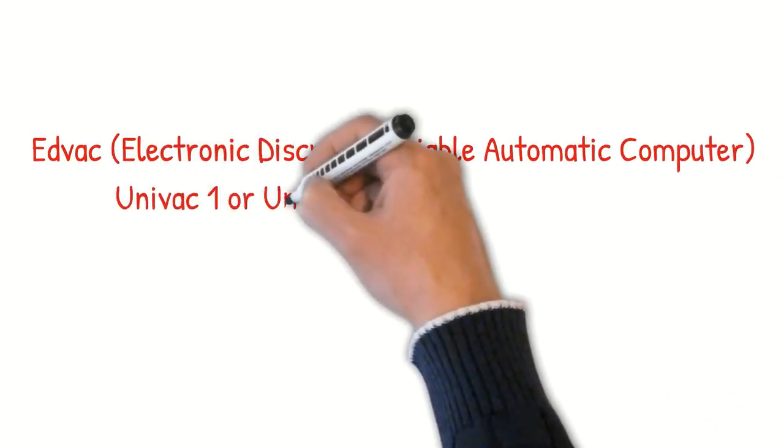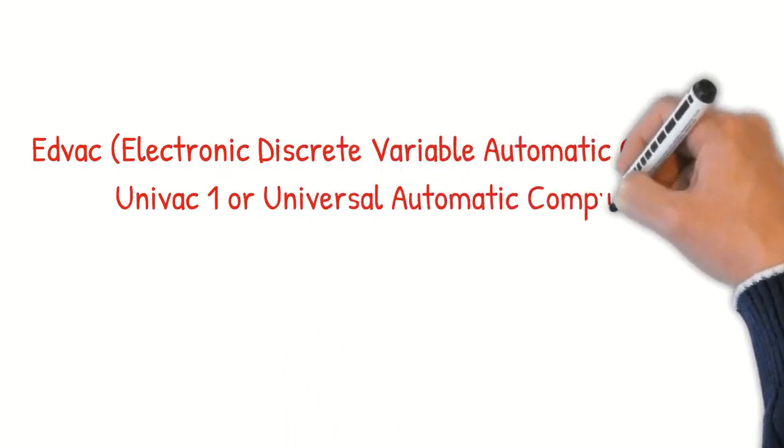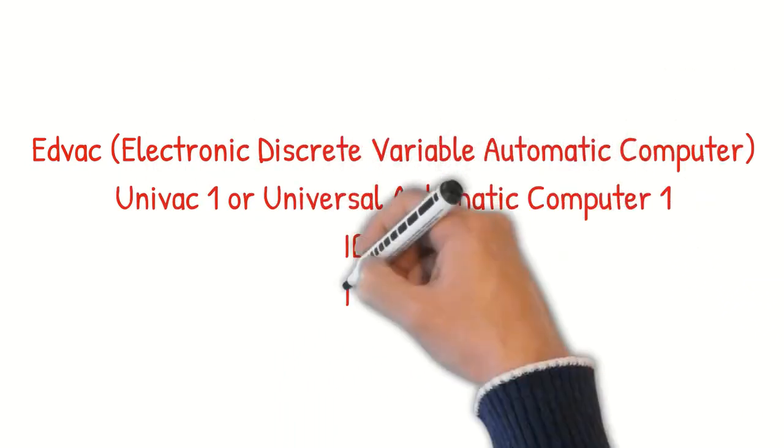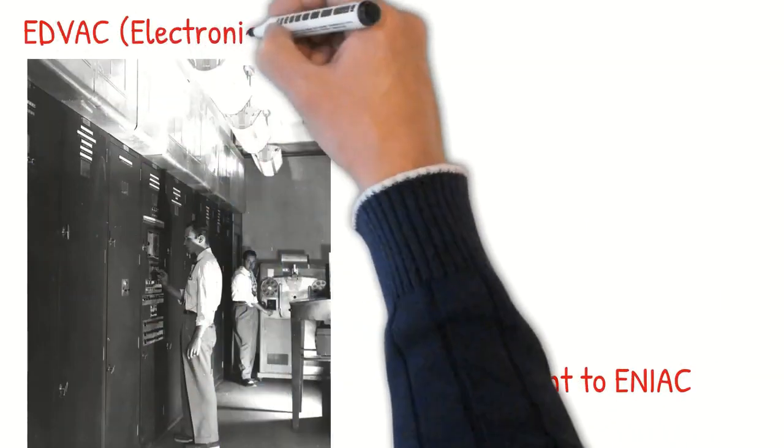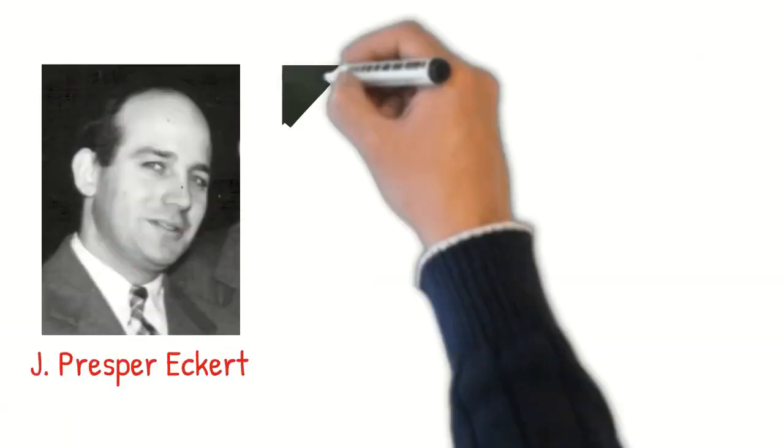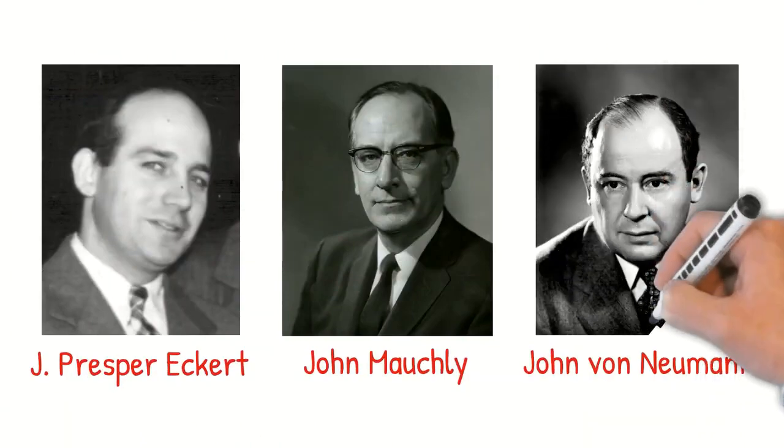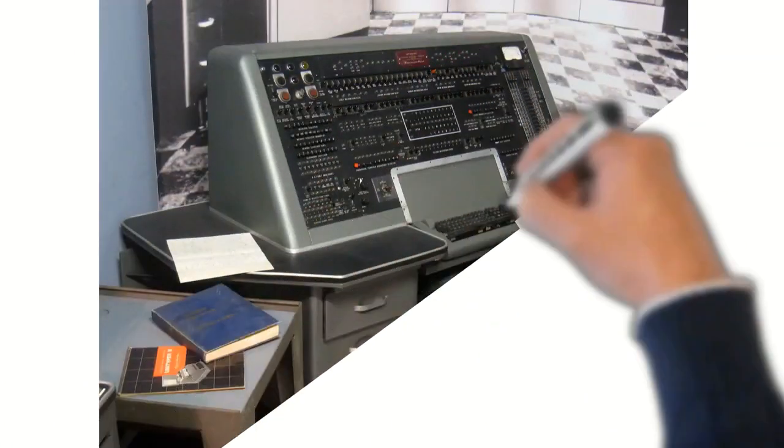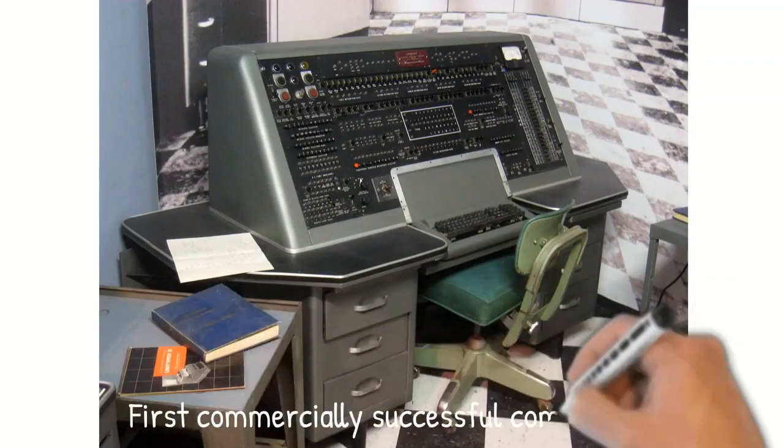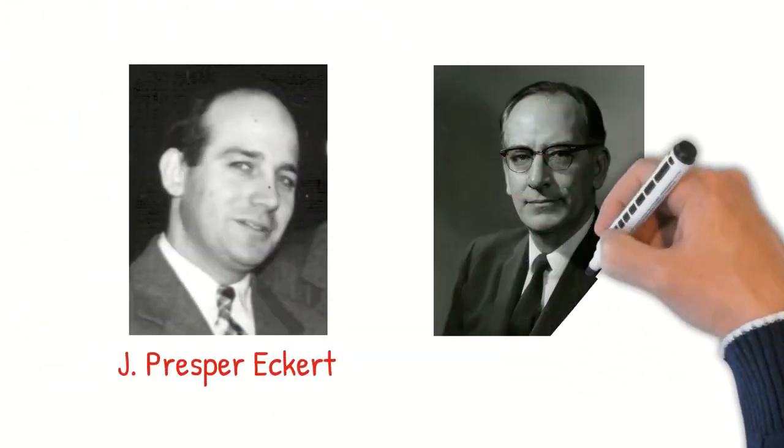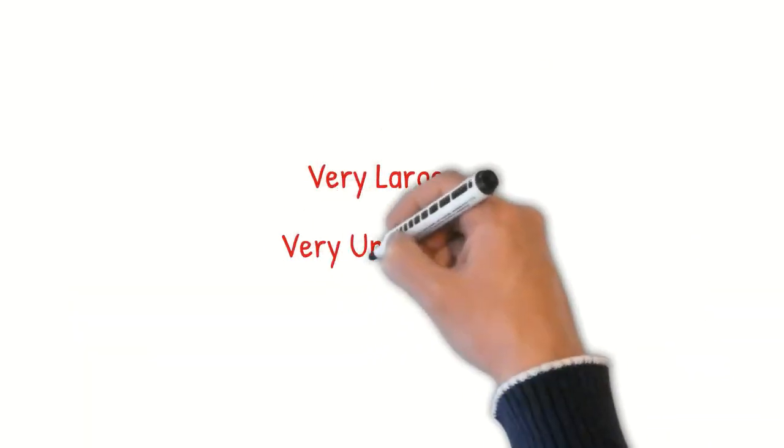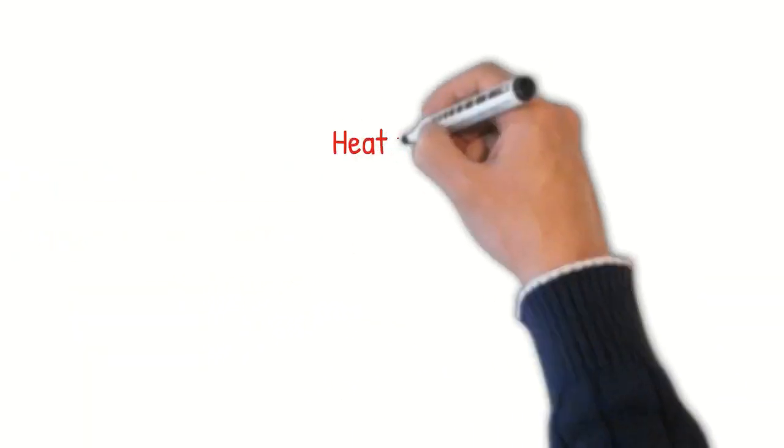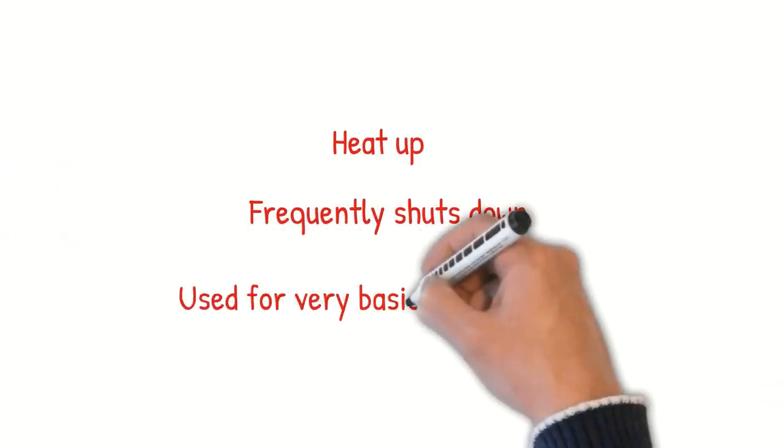Other computers considered under this generation are EDVAC (Electronic Discrete Variable Automatic Computer), UNIVAC I (Universal Automatic Computer), IBM 701, and IBM 650. The EDVAC was an improvement to ENIAC with stored programs by design. This was developed by J. Presper Eckert, John Mauchly, and John von Neumann. UNIVAC I, on the other hand, was the first commercially successful computer available. It was also developed by J. Presper Eckert and John Mauchly. Overall, these computers were large and very unreliable. They would heat up and frequently shut down and could only be used for very basic computations.